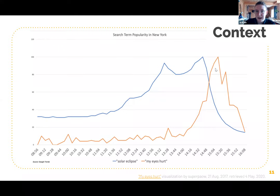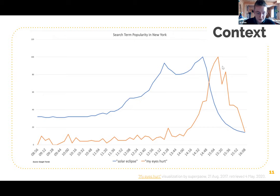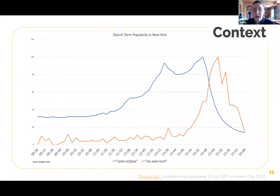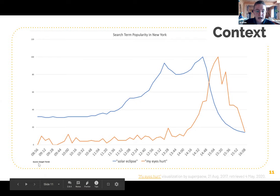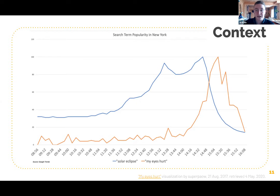If you don't have that context, it might not be as funny — or if you're thinking about how unfortunate it is that all these people damaged their eyes, it might not be humorous at all. The purpose of data viz is to summarize and simplify data efficiently. The current trend is to have the least amount of noise possible so you can read it quickly, but you still need enough context — without the title, legend, and source being Google Trends, this would have no meaning whatsoever.